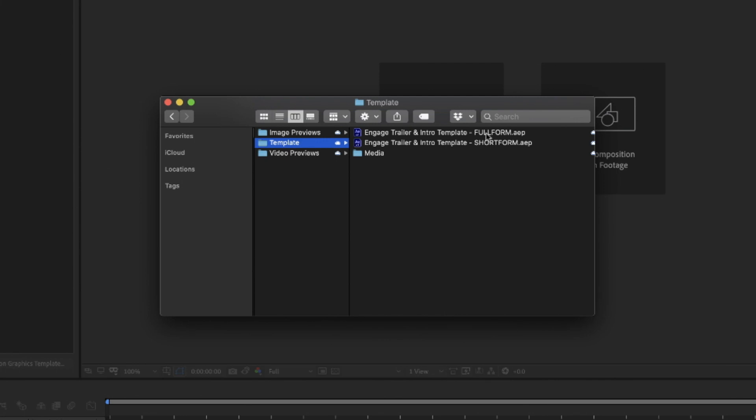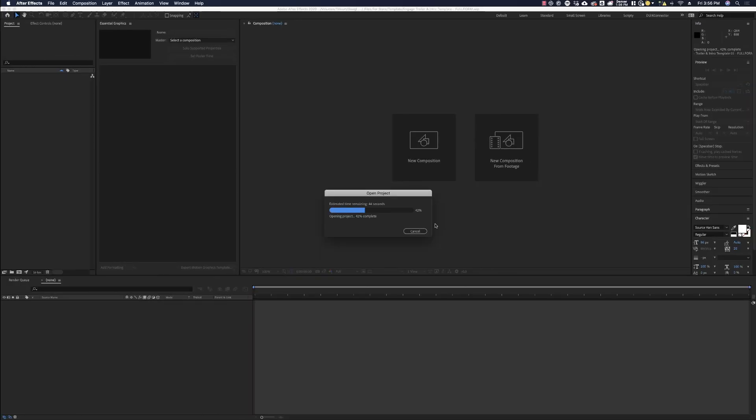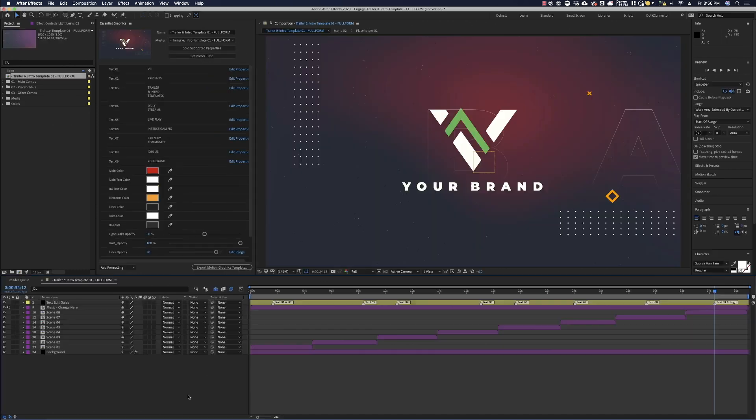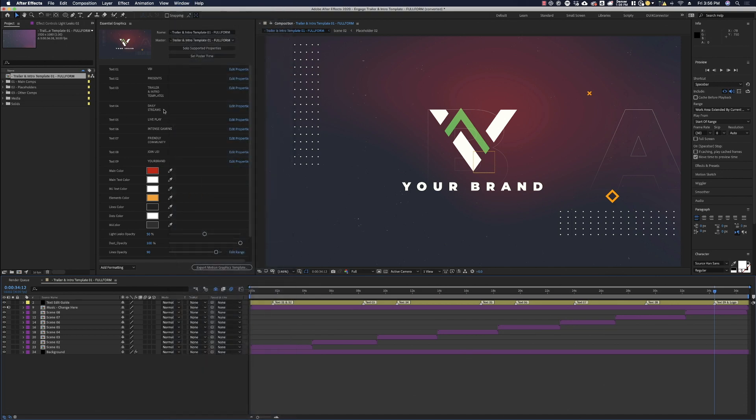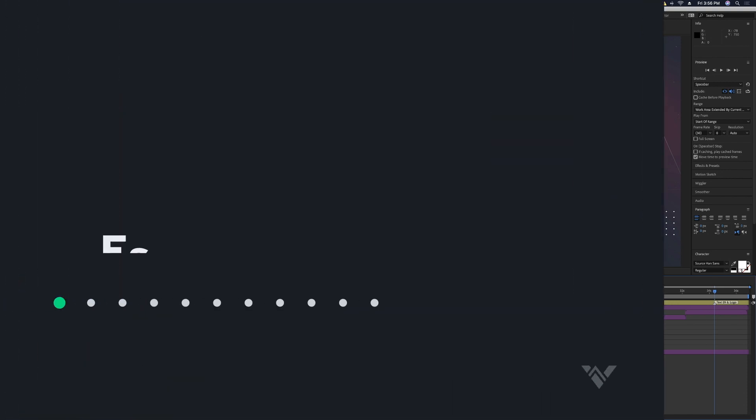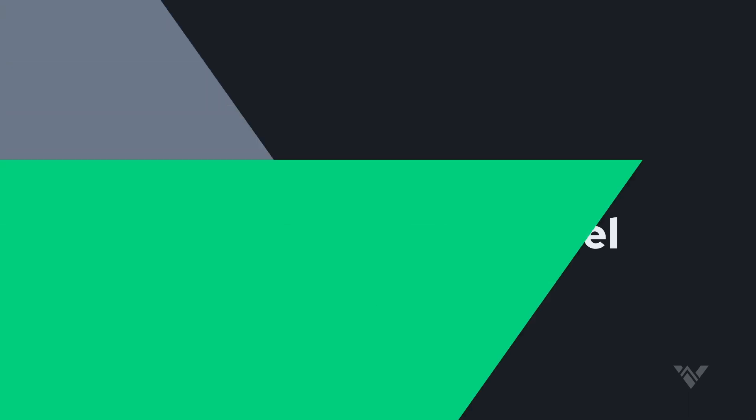Let's open up the full form. After Effects will send this message to you saying that it's from an older version. We did this in order to make it backward compatible. So go ahead and hit OK and it's going to convert the project for you to the latest version. You should notice that the Essential Graphics panel will open up when you open this template. However, if it doesn't, just go to the window and go to Essential Graphics panel and make sure that this is open.